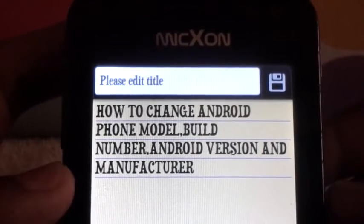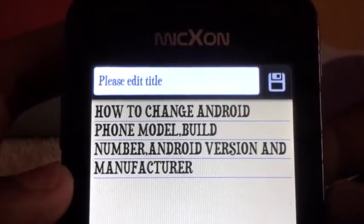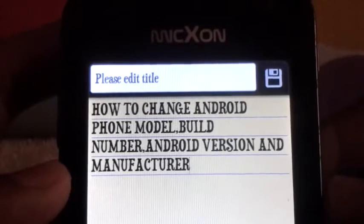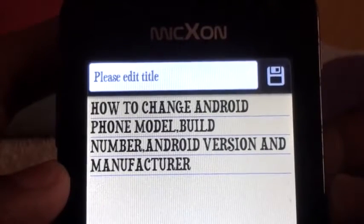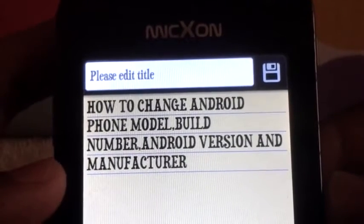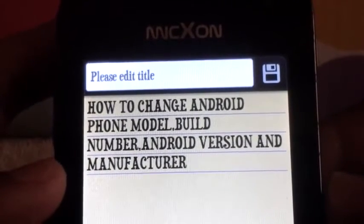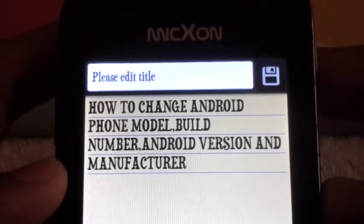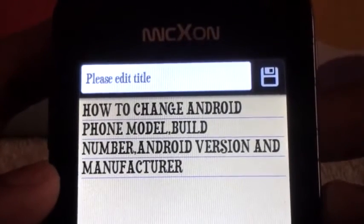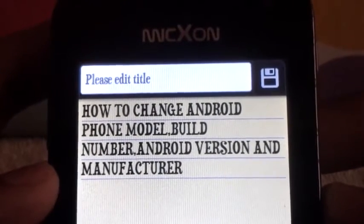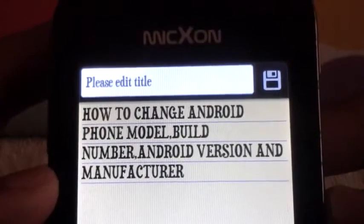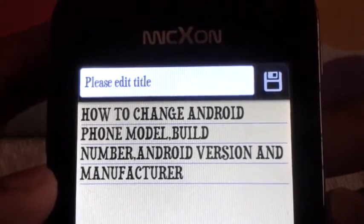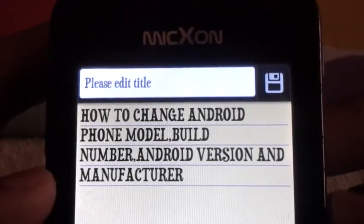Hello guys, today I'm going to show you how to change your Android phone model, build number, Android version, and manufacturer. Before attempting this, you will need a rooted device. If you have it, then let's proceed to the next level.